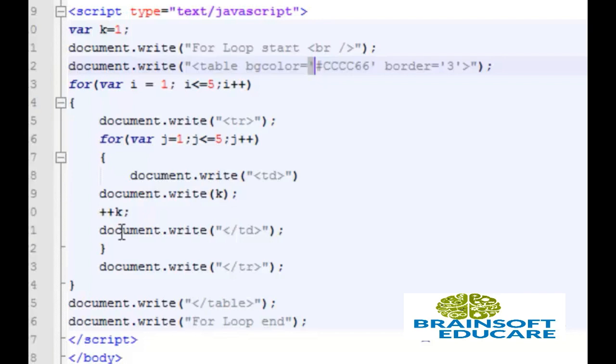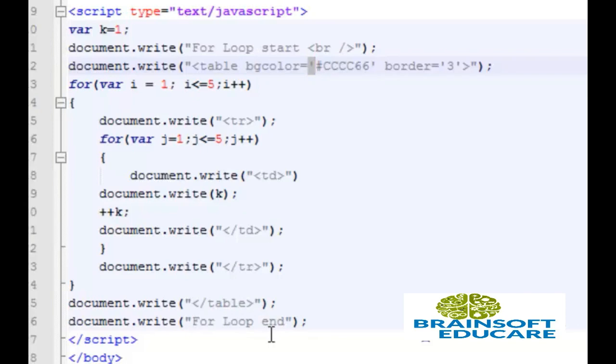At the end after this for loop complete then we should write close of table tag and then for loop end. Let's check the output.